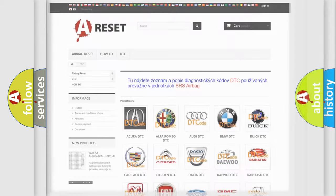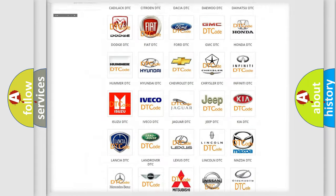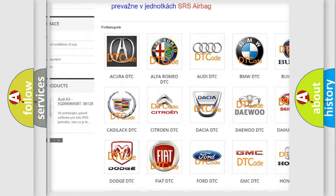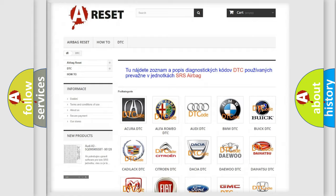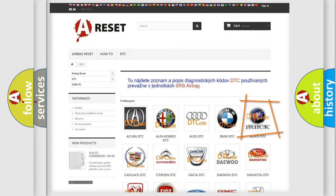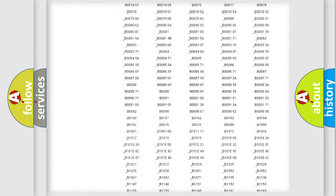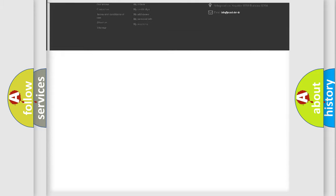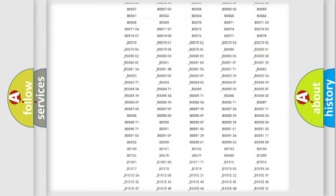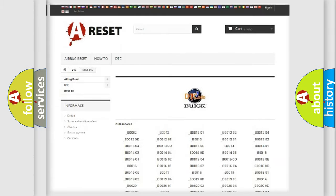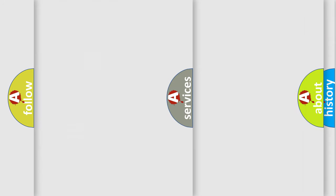Our website airbagreset.sk produces useful videos for you. You do not have to go through the OBD2 protocol anymore to know how to troubleshoot any car breakdown. You will find all the diagnostic codes that can be diagnosed in Buick vehicles, also many other useful things.